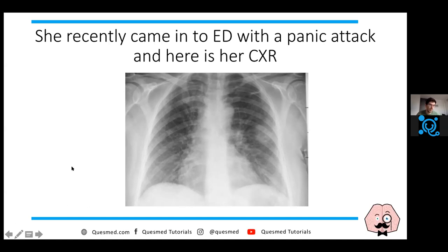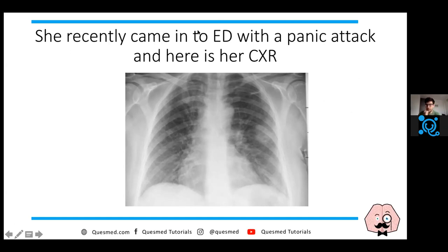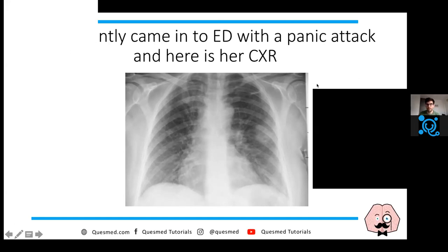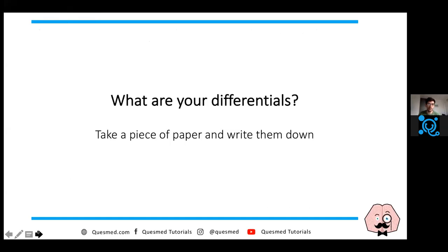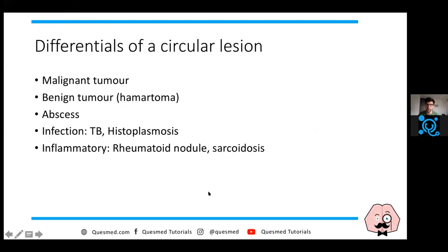Take 20 seconds to write down your differentials for a solitary circular lesion on the chest X-ray - that's important to think through. These are my differentials for a circular lesion on a chest X-ray.